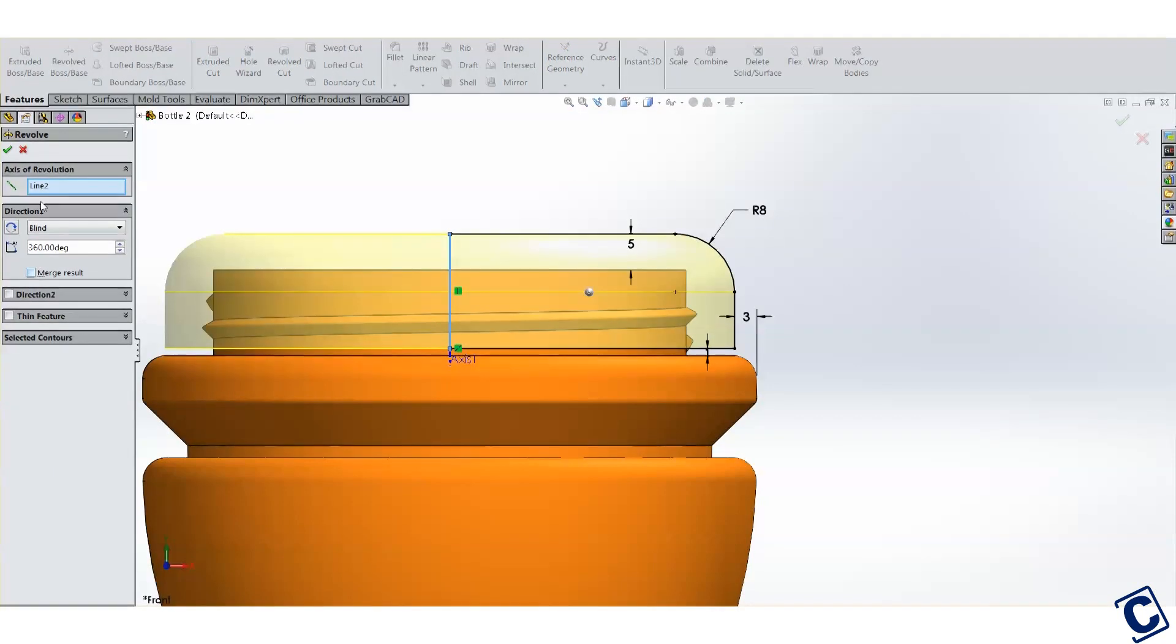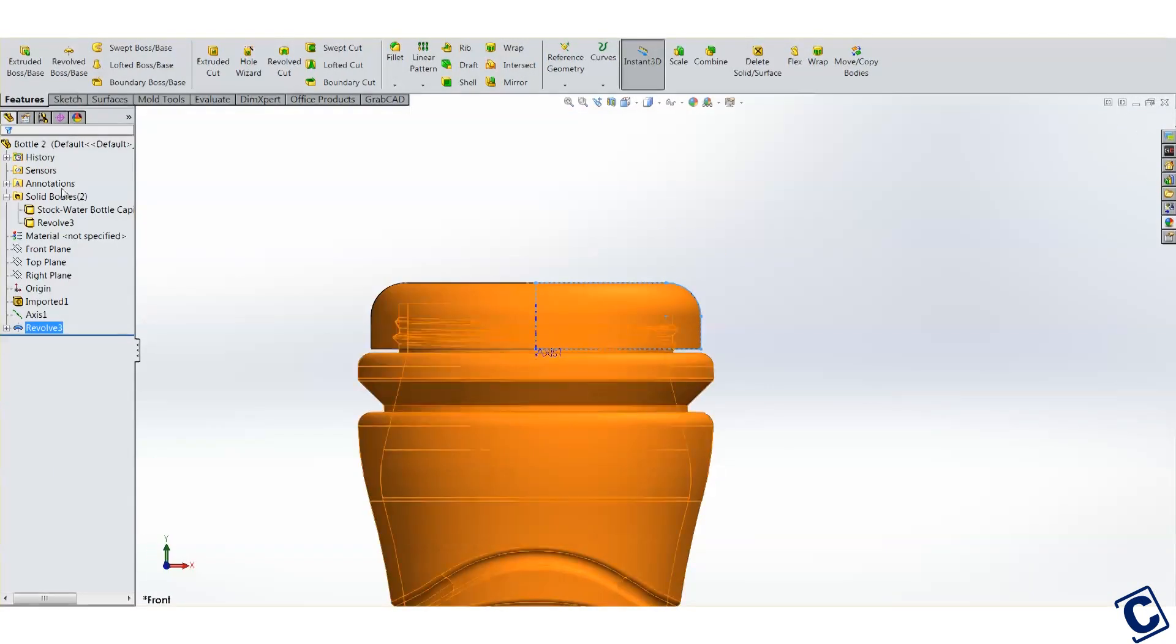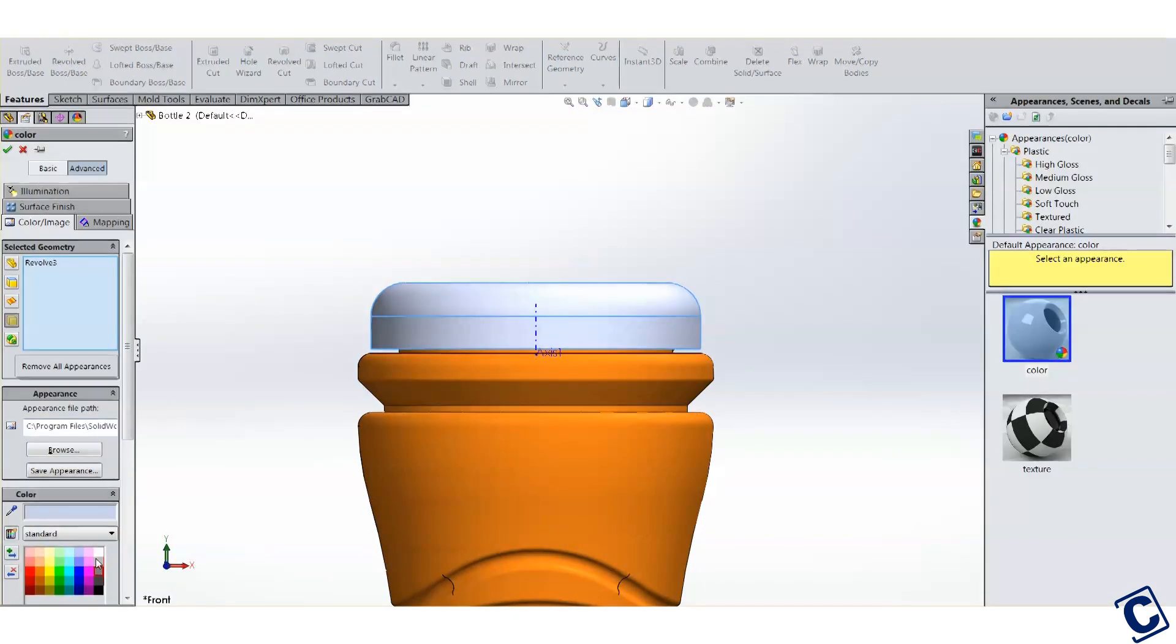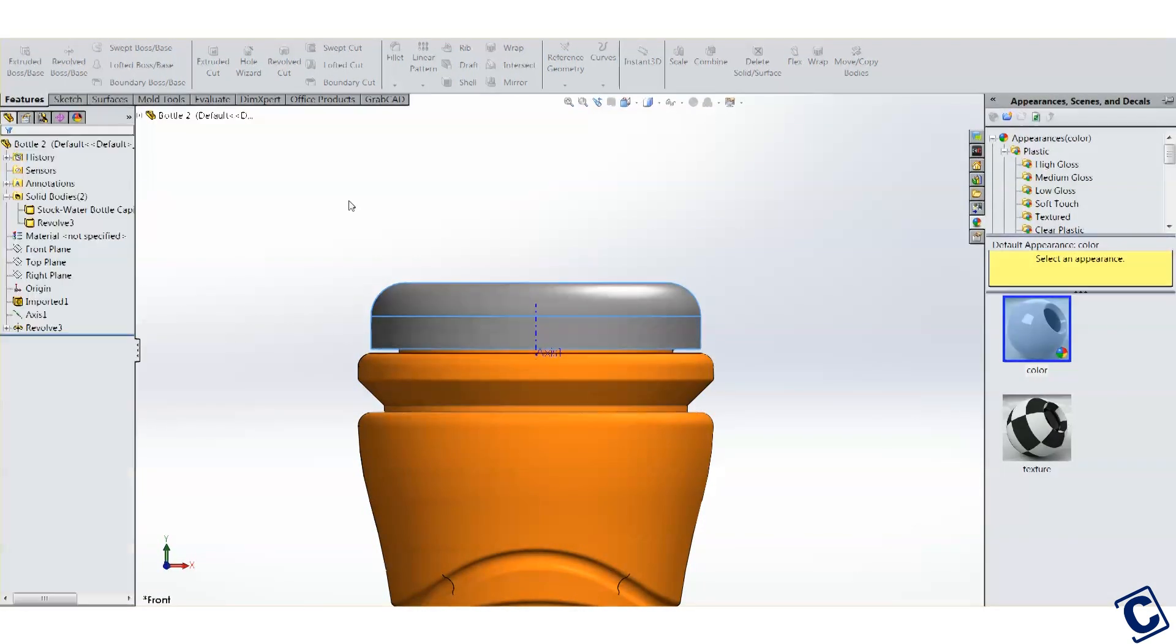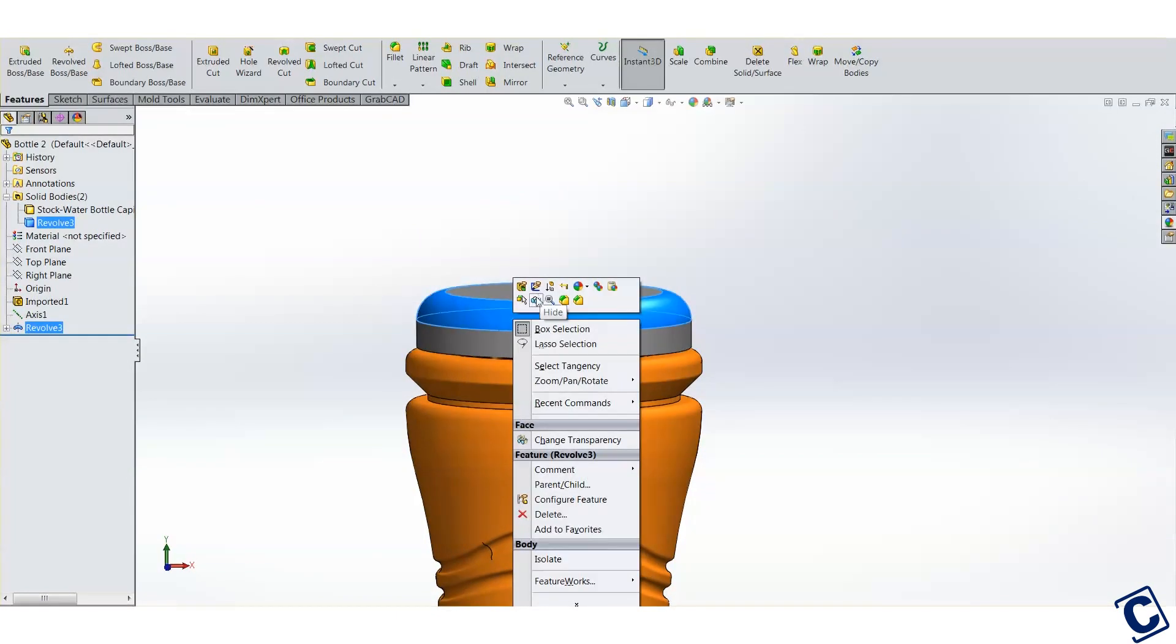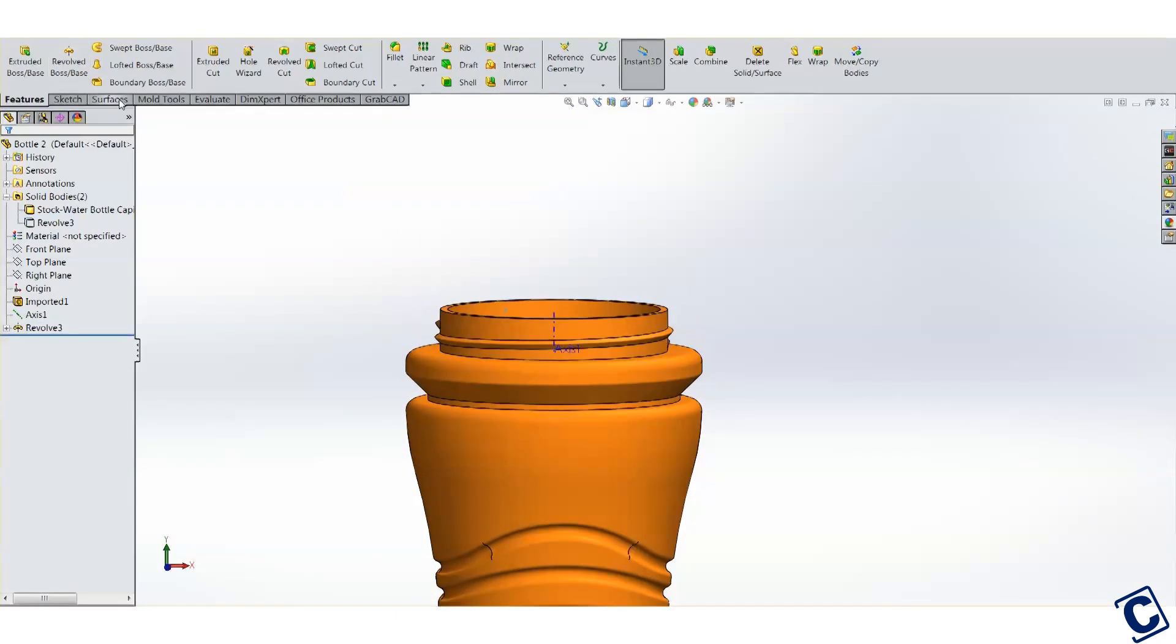And let's revolve this around the center axis here. We want a separate body, so make sure you turn off merge result. Okay, now we have the cap. Let's make it a different color. In order for me to see the threads, I'm going to hide the cap.